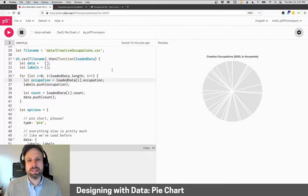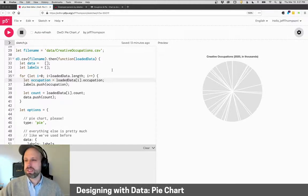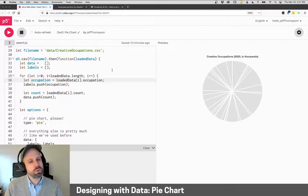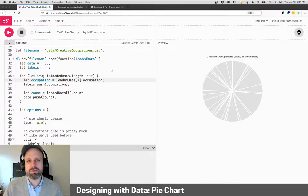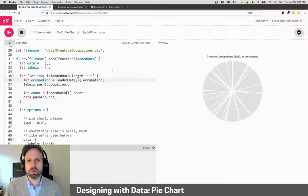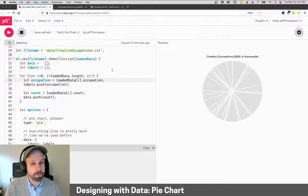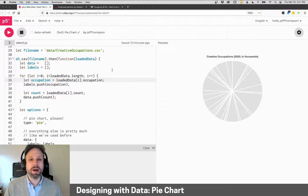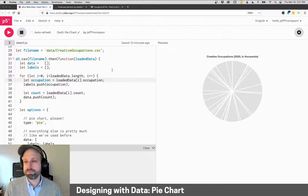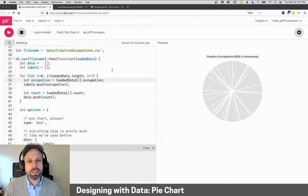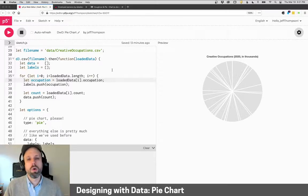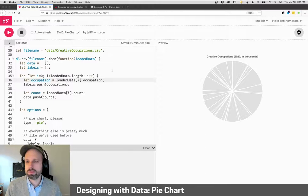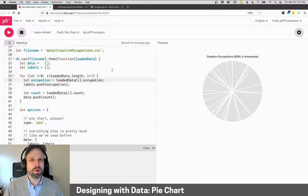All right, so most of the data we've looked at already is very singular. It might be changing over time, but the individual data points in our file don't have any connection directly to the other ones, except that they're part of the same sort of topic. On the other hand, a pie chart, which is something that we see a lot in day-to-day, is really about proportion data. We have a whole of something that's then divided into these subparts that we want to see the relationship between those pieces.